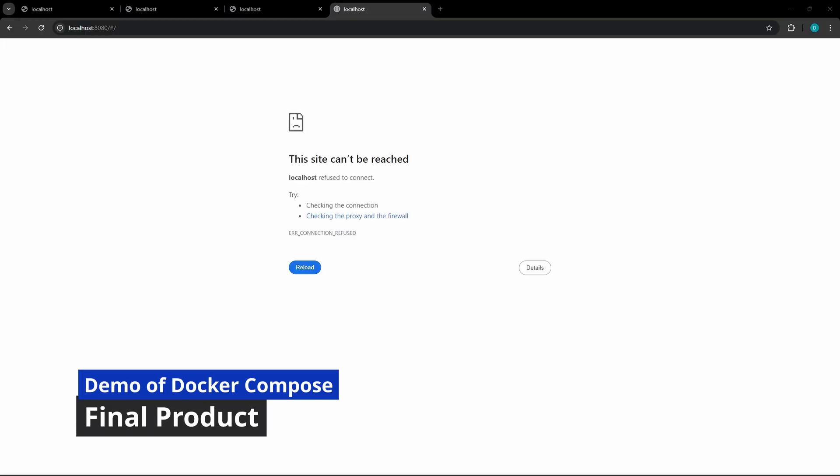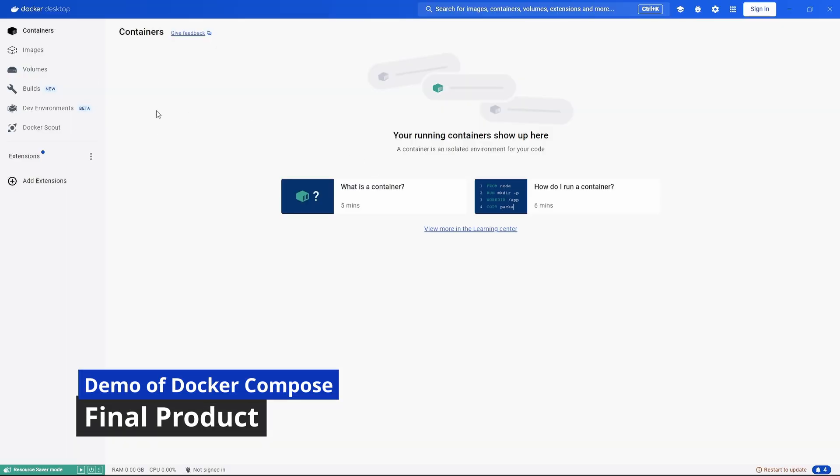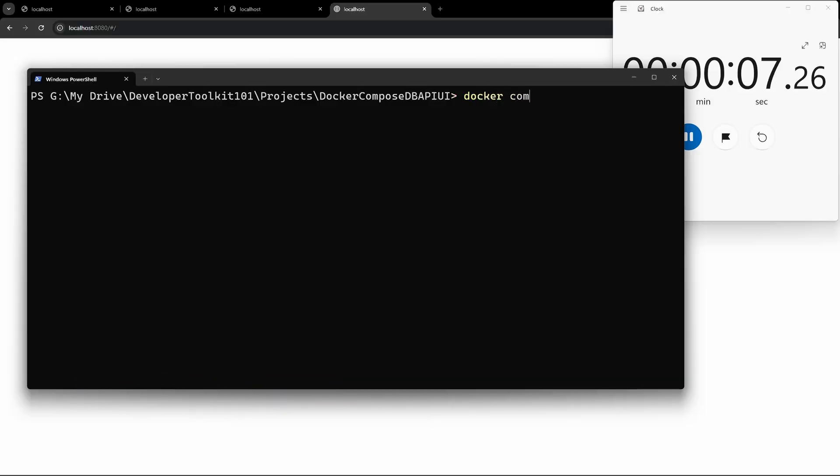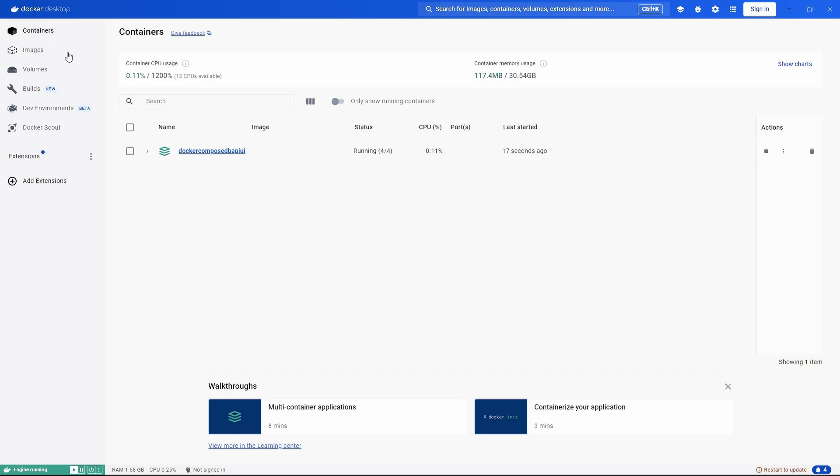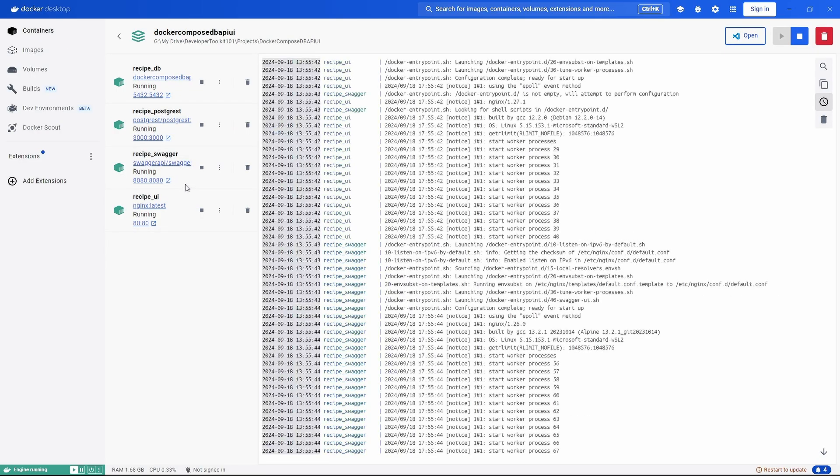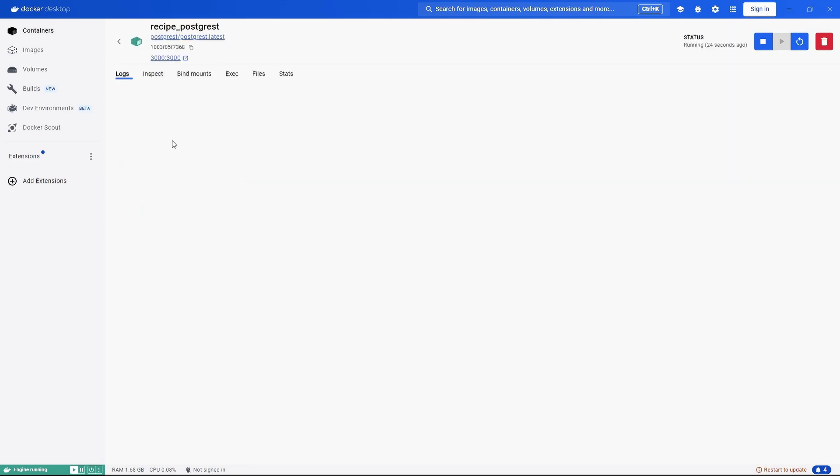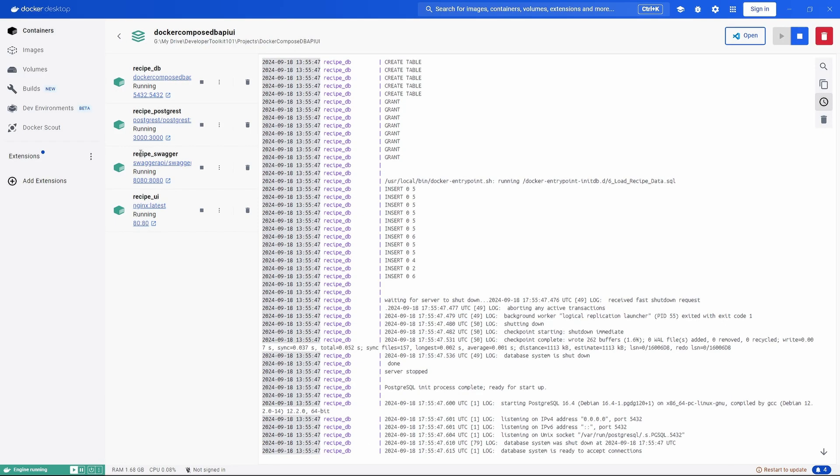As you can see, there's nothing set up currently. We don't have any containers available. Just run docker-compose, and as you can see, we now have these four containers running: one for the database, one for the API, one for the swagger, and one for the UI.